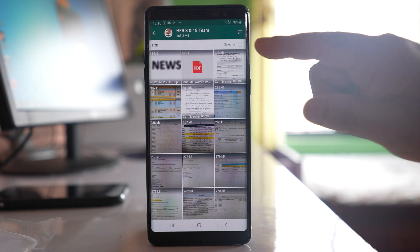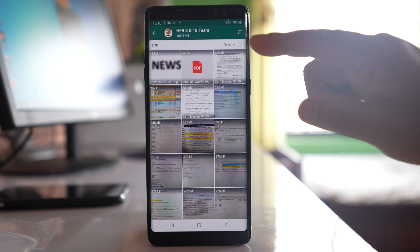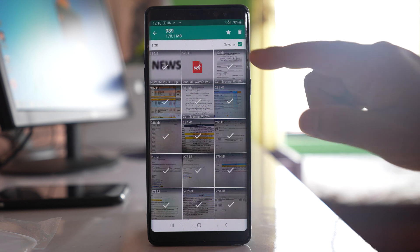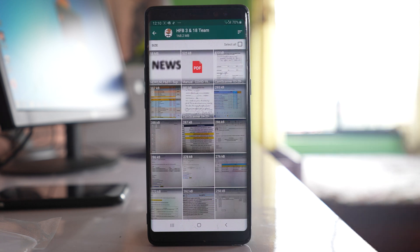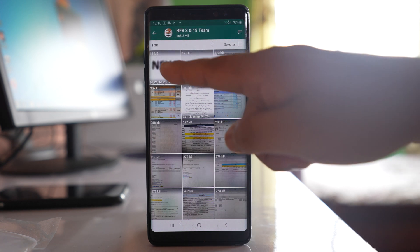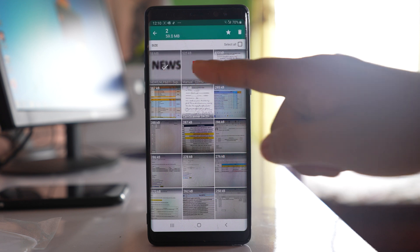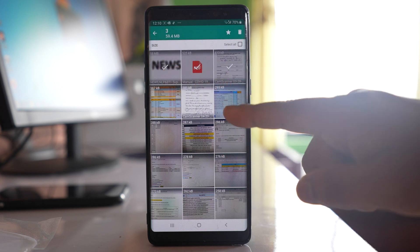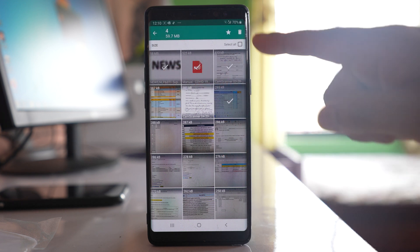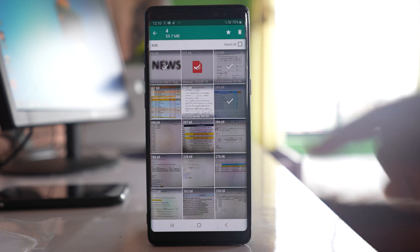If I want to delete all, I will select select all. But in case I want to choose and delete, what I can do is tap and hold and then I can go on selecting and then delete.